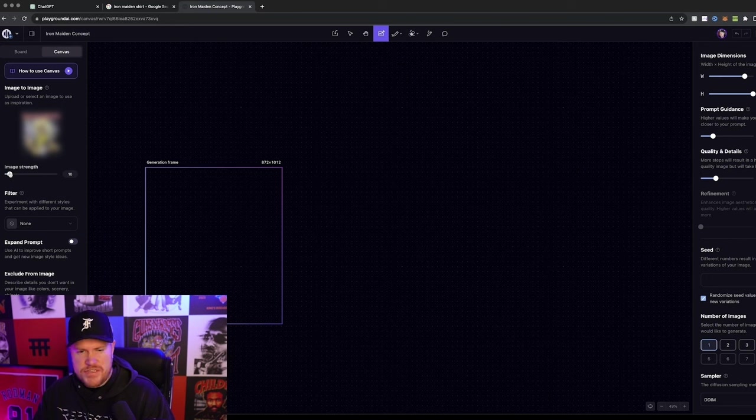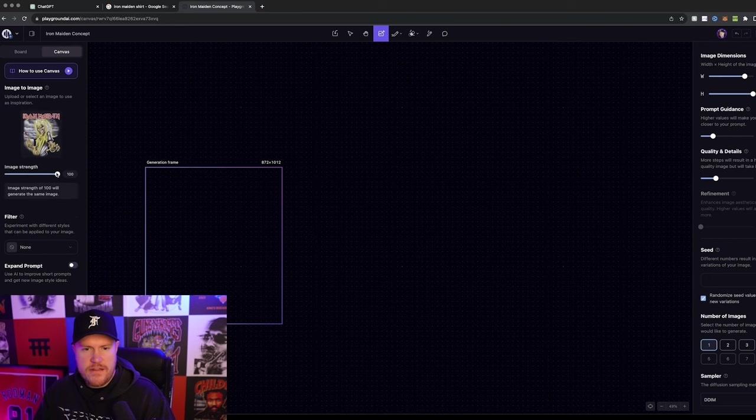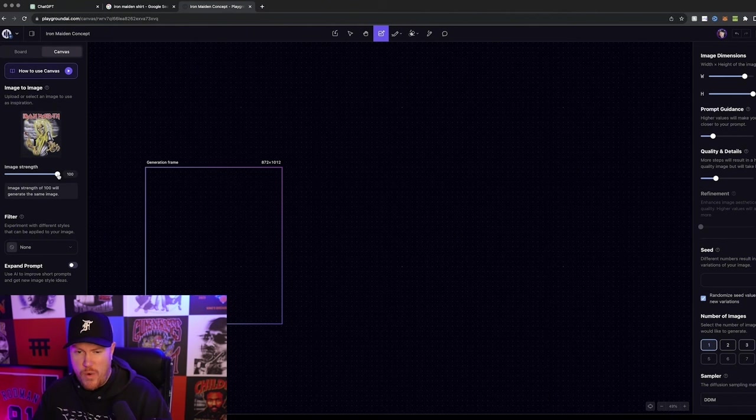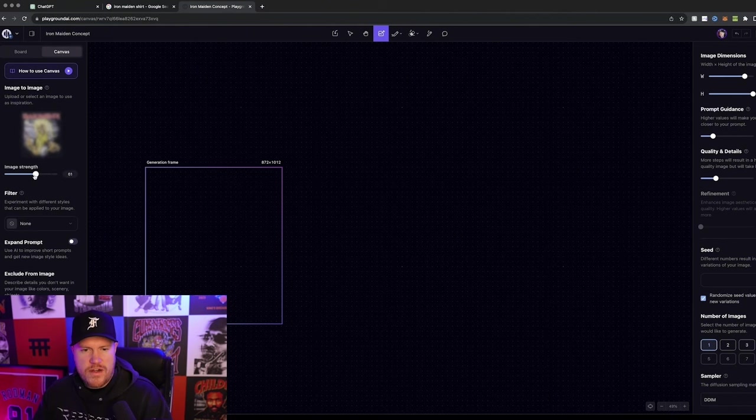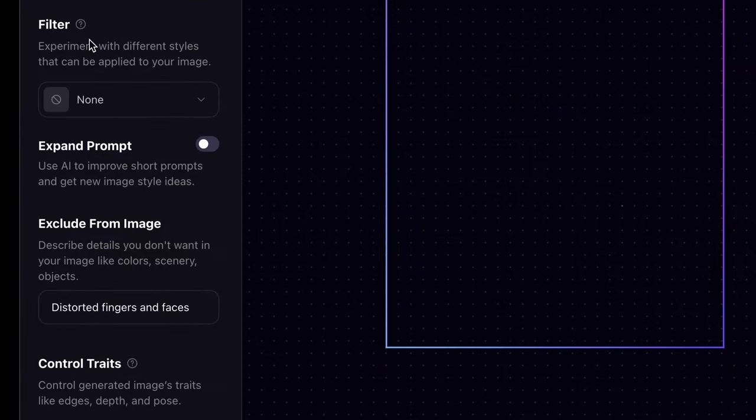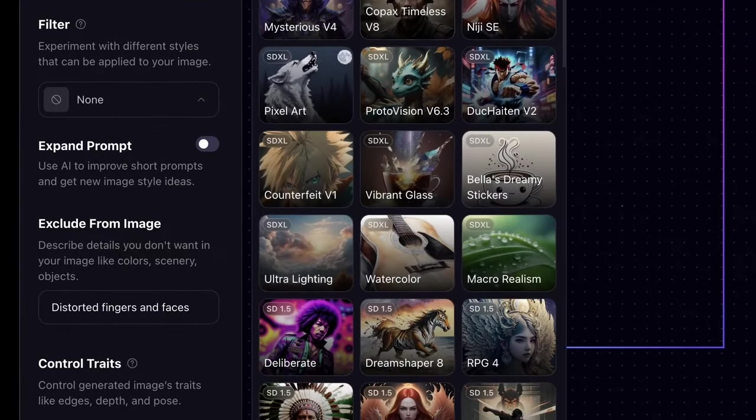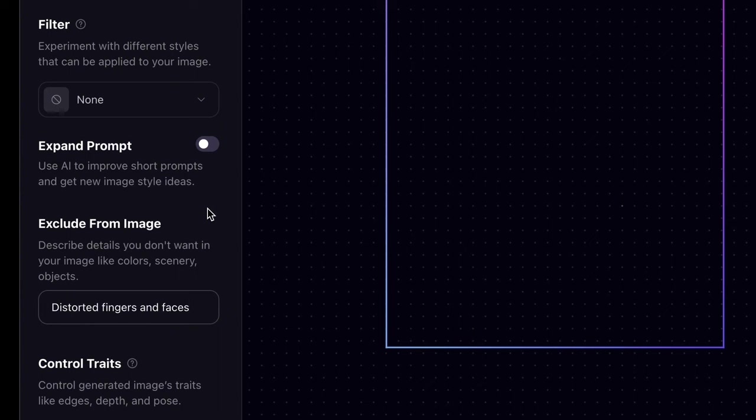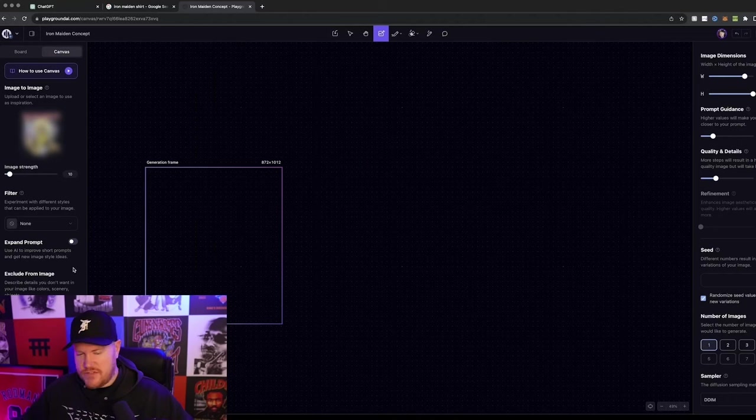It's basically just another website that allows you to generate AI graphics. We'll just go over the basics of what you would need to use this strategy. So you drag it over to this image to image section, which is under canvas. And then on image strength, if you go to 100, it would essentially just regenerate the same design and that's not what we want. So we're going to bring this all the way down to 10 and we're not going to play with filter. We're not going to add anything here. We're not going to expand the prompt, but we are going to exclude distorted fingers and faces. And again, this is something else that you can play around with, but I've just found that this is useful so that you don't end up with super crazy looking stuff.